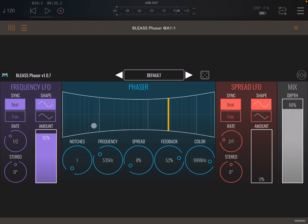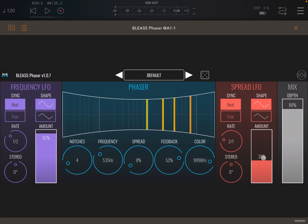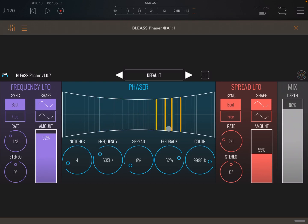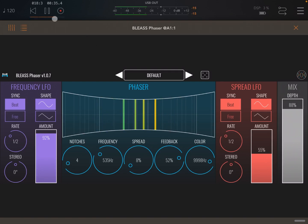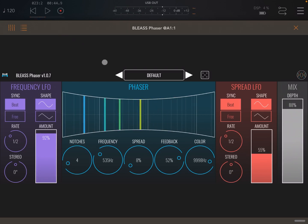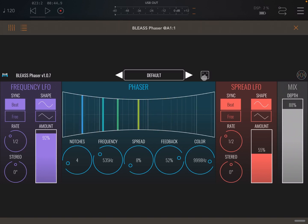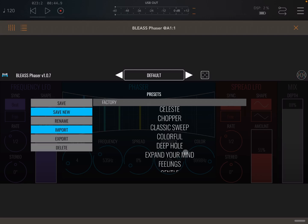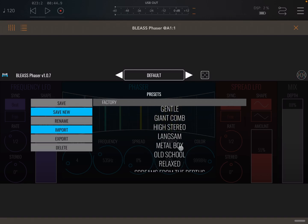You should be able to hear the effect now. Let's increase to four notches, then give some spread LFO — you can see them starting to move closer and farther apart. Let's increase the rate as well. Really nice, really straightforward to use, and really nice quality. There is also a dice button which allows you to randomize the settings of the effect. Now let's choose a preset.